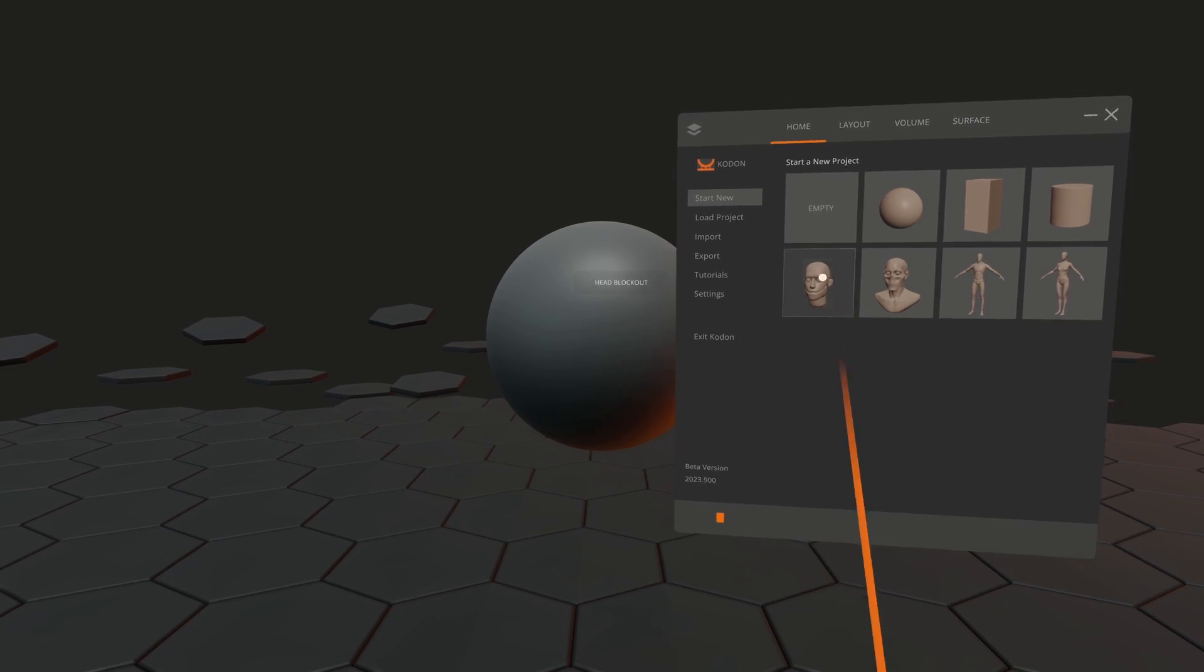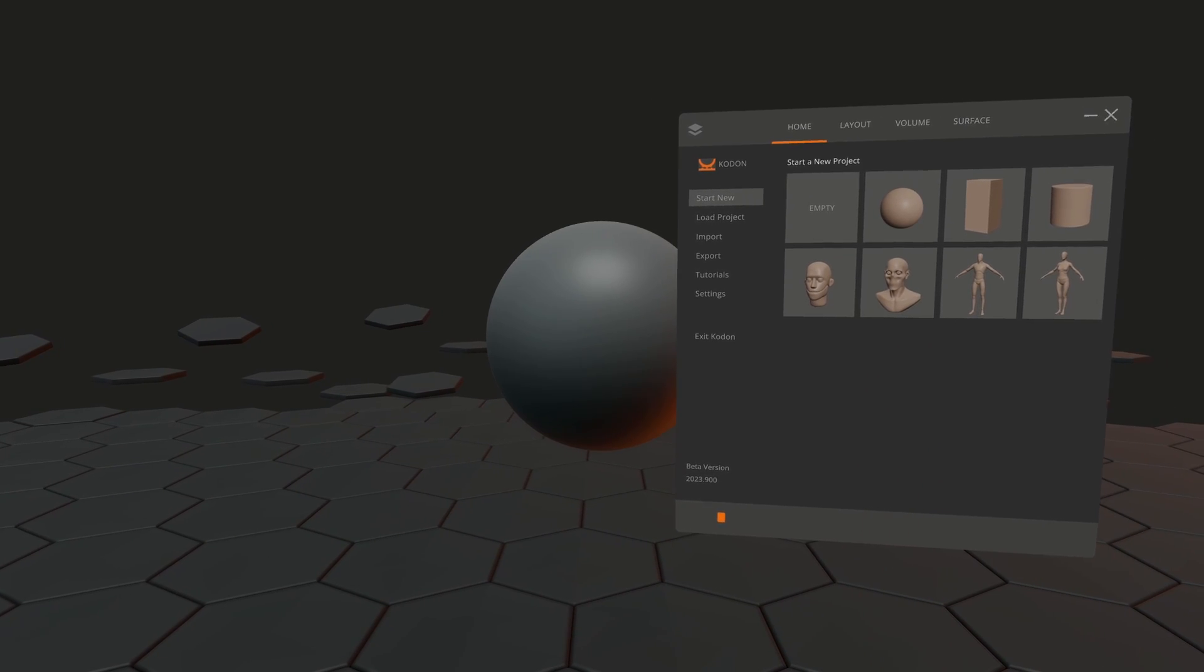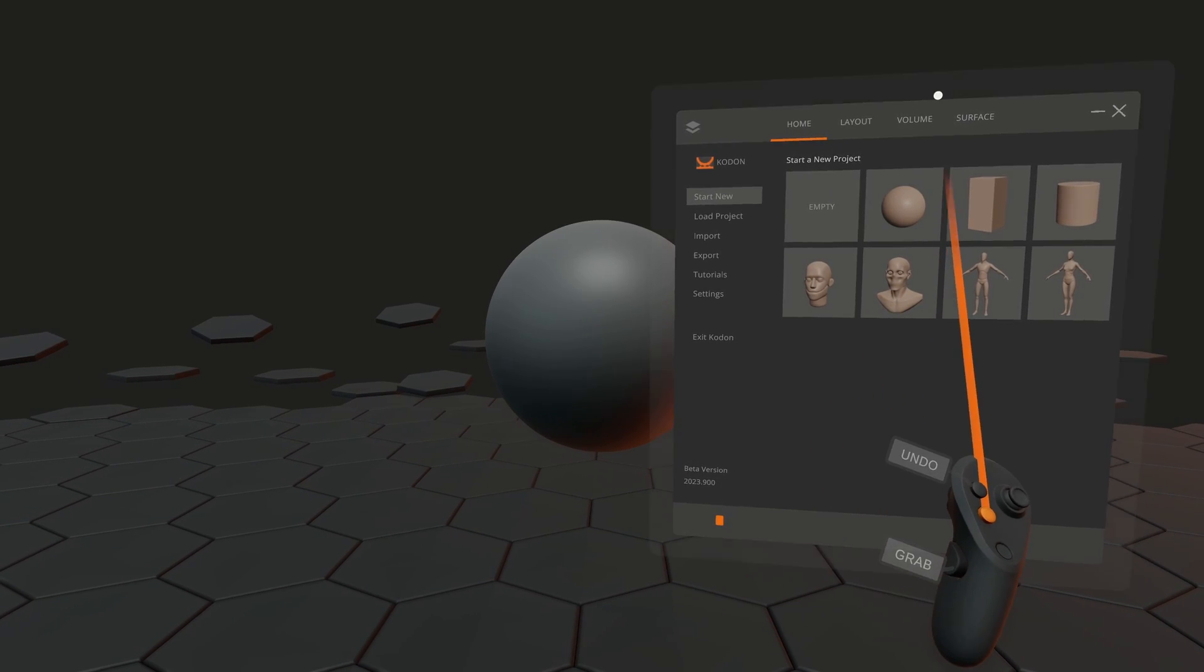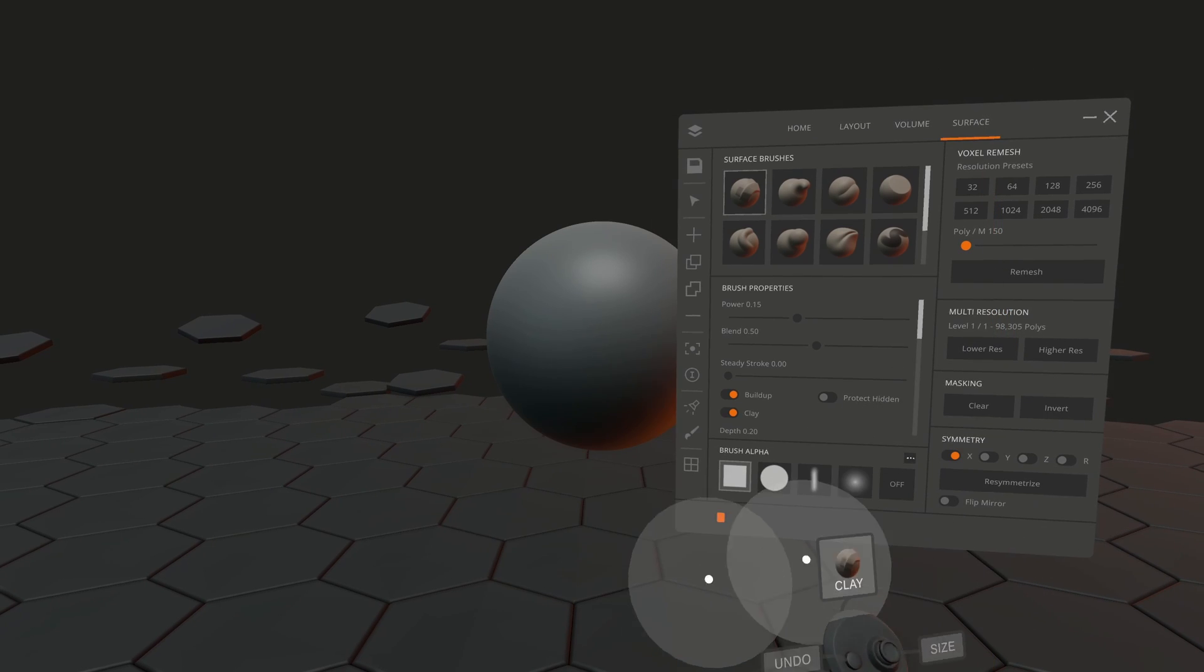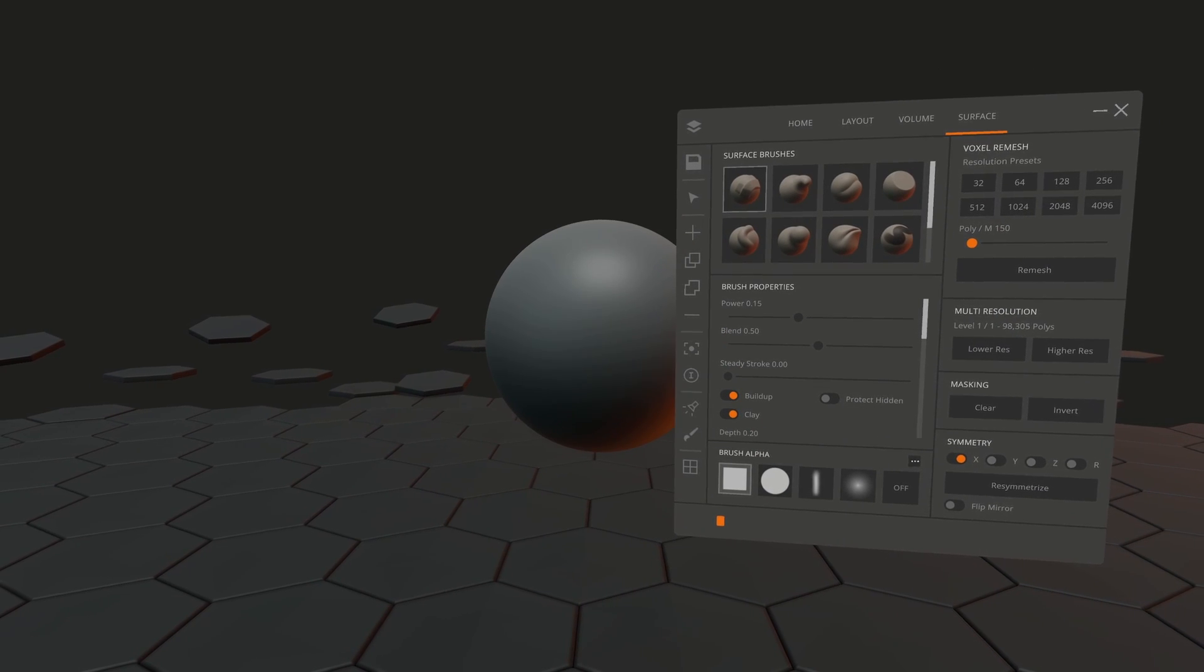For beginners, I recommend starting off with the sphere template. This will place you in the surface room, which is excellent for sculpting.